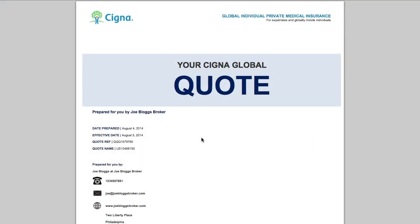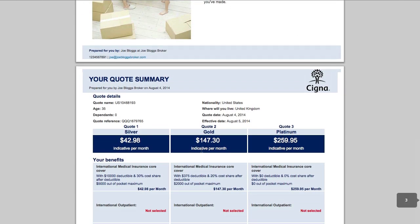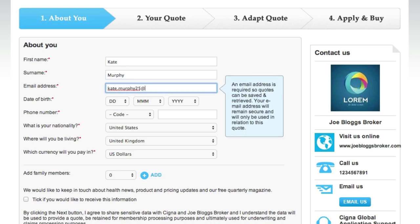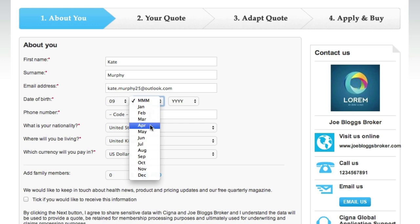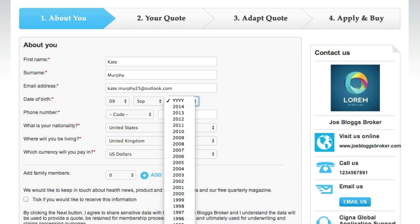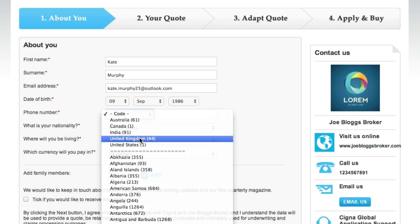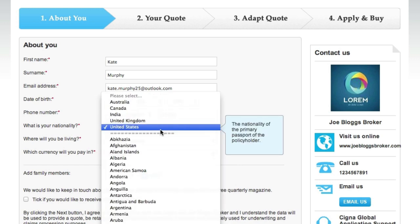Alternatively, if your client wishes to proceed with the quote themselves, they can do this right from the quote PDF pack as we've said before. However quotes are progressed, the user is next directed to the quote portal starting with the About You page. Beyond this, you or your client can proceed online through our underwriting and payment process.